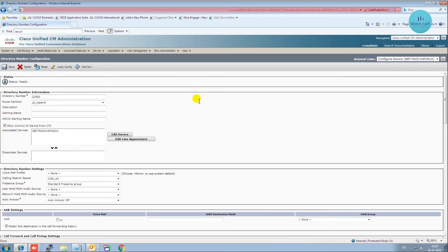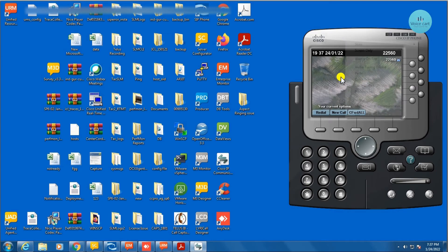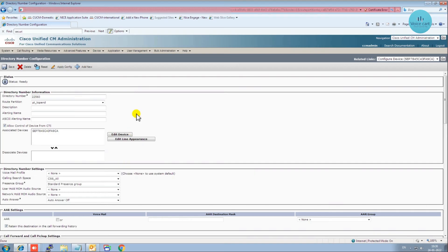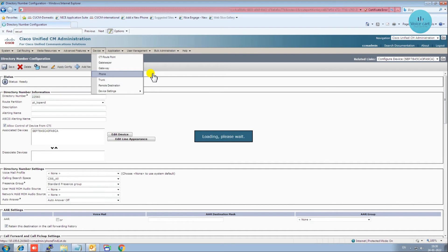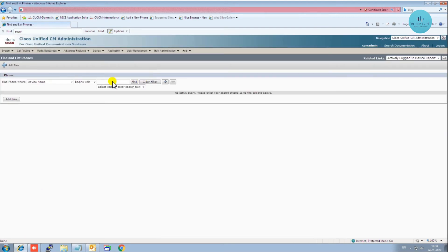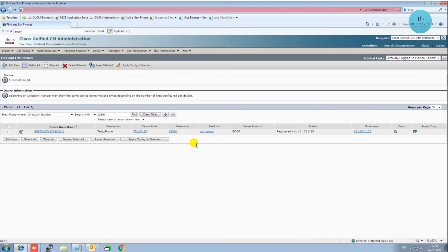Once you enter the details, click Save and your device gets registered. You can see here — 22560 — the extension number you gave in CUCM, and the device is registered. To check the status, go to Device, select Phone, enter the extension number directory number 22560, click Find, and you can see that the status is 'Registered.'